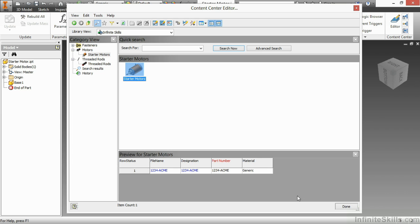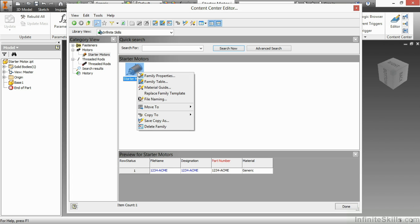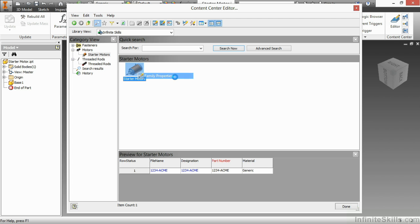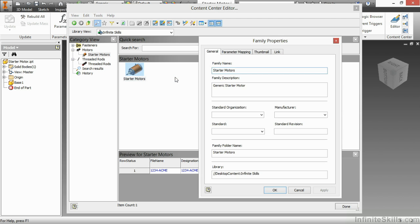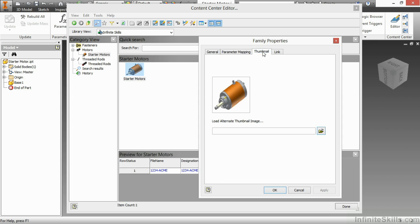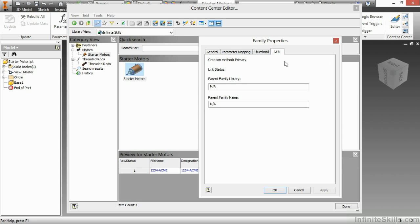Now, if I wanted to modify this data, such as changing file name or part number, I can do that here. I simply have to right click on it and then choose the family table to do the modification. If I click on family properties, that will launch a very similar window that we saw during the publishing guide. Here, we can change our parameter mapping. We can change our thumbnail. We can also change if there is a link to another parent family.